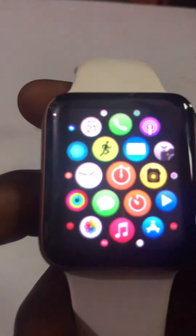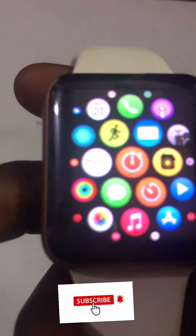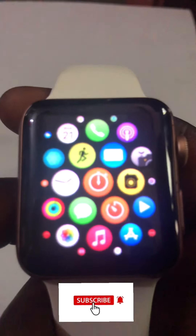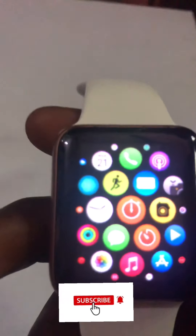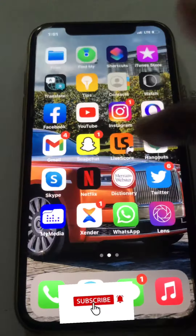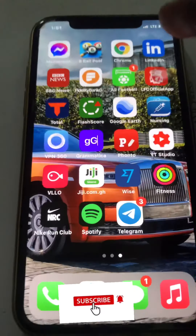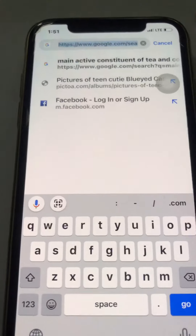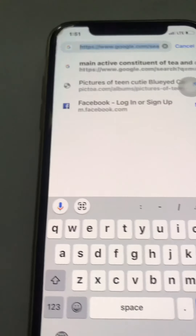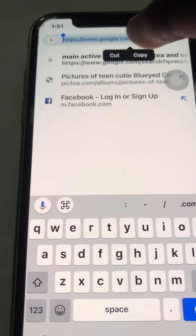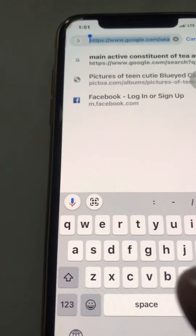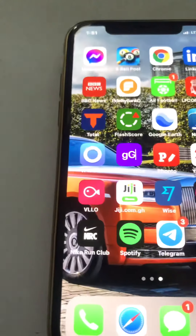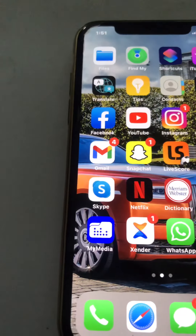So without further waiting, I'll just grab my phone and go to any browser. I'll choose Chrome. On the Chrome menu I'll just copy the Google link here, and then come to my email.